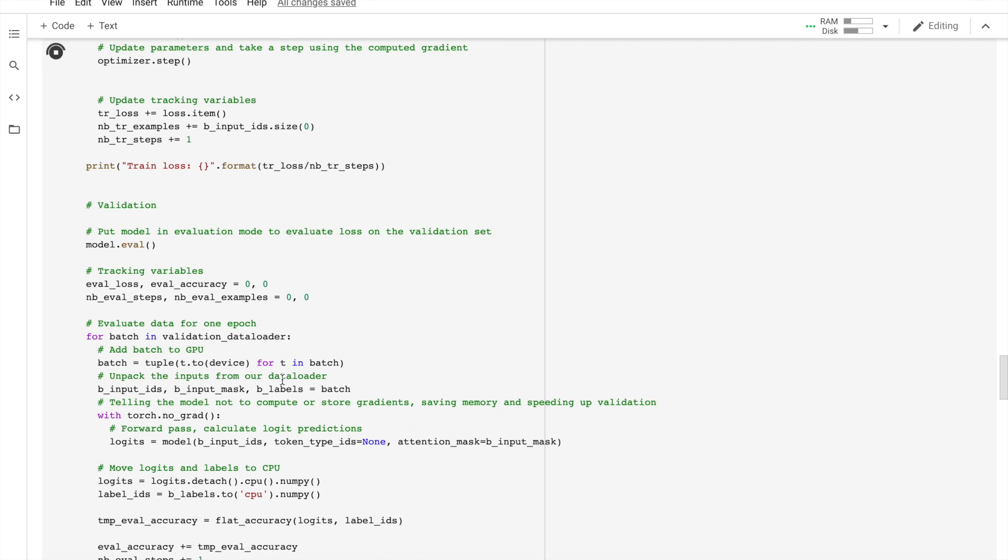And after that there comes the evaluation loop. This is where we tell the model not to compute the gradients by setting the model in evaluation mode, unpack our data inputs and labels, then load data onto GPU, forward pass, and then we compute our loss on our validation data and track the variables for monitoring progress.